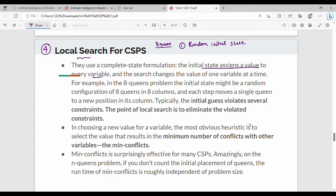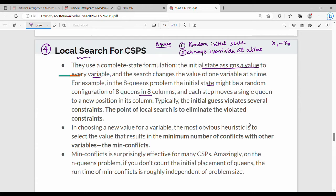In the random initial state, we change one variable at a time. In the 8-queens problem, we change queens x1 to x8 (q1 to q8), placing them at random positions. The initial state is a configuration of 8 queens in 8 columns, and each step moves a single queen to a new position in its own column.